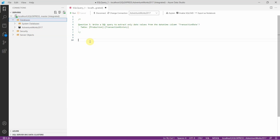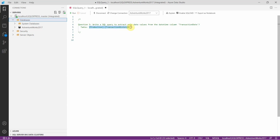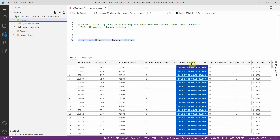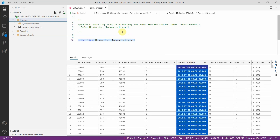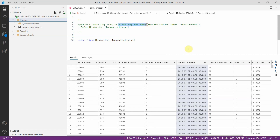Let's see the fifth SQL interview question: write a SQL query to extract only the date values from the datetime column transaction date. The table provided is production.transactionHistory. Let's see the data. You can see the column name transaction date, and these values contain both date and time. The question is we need to extract only the date values from this datetime column transaction date.